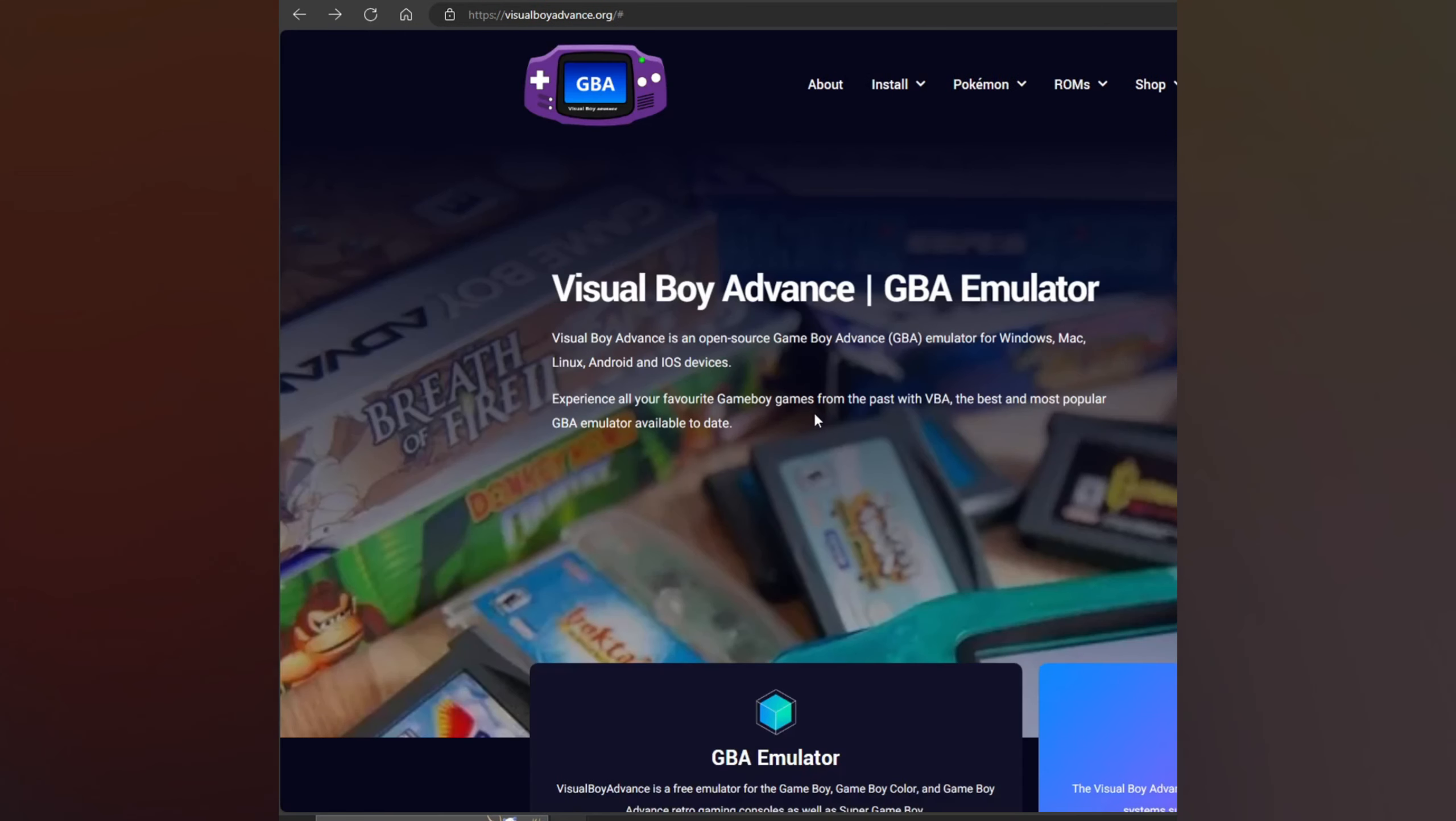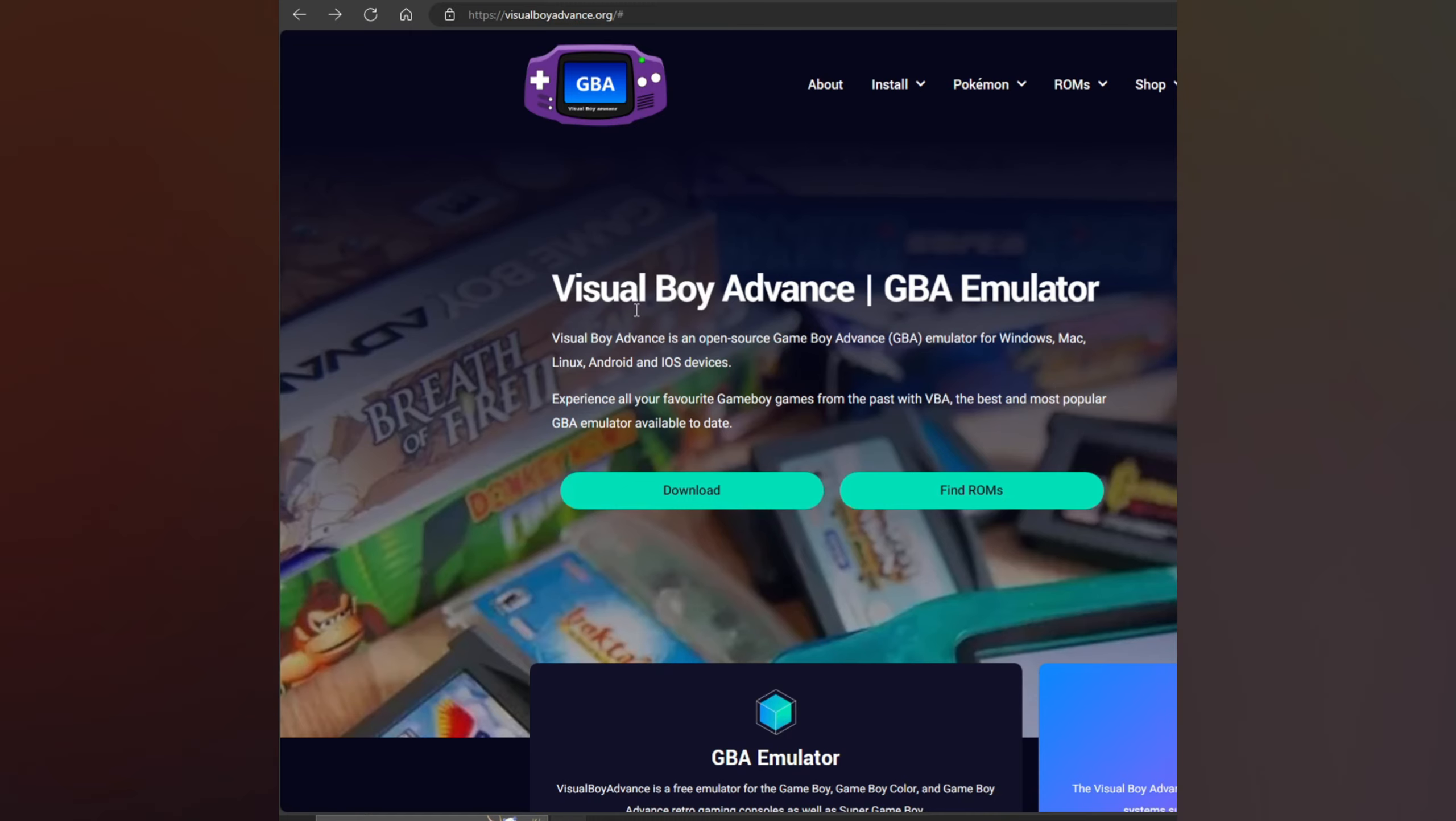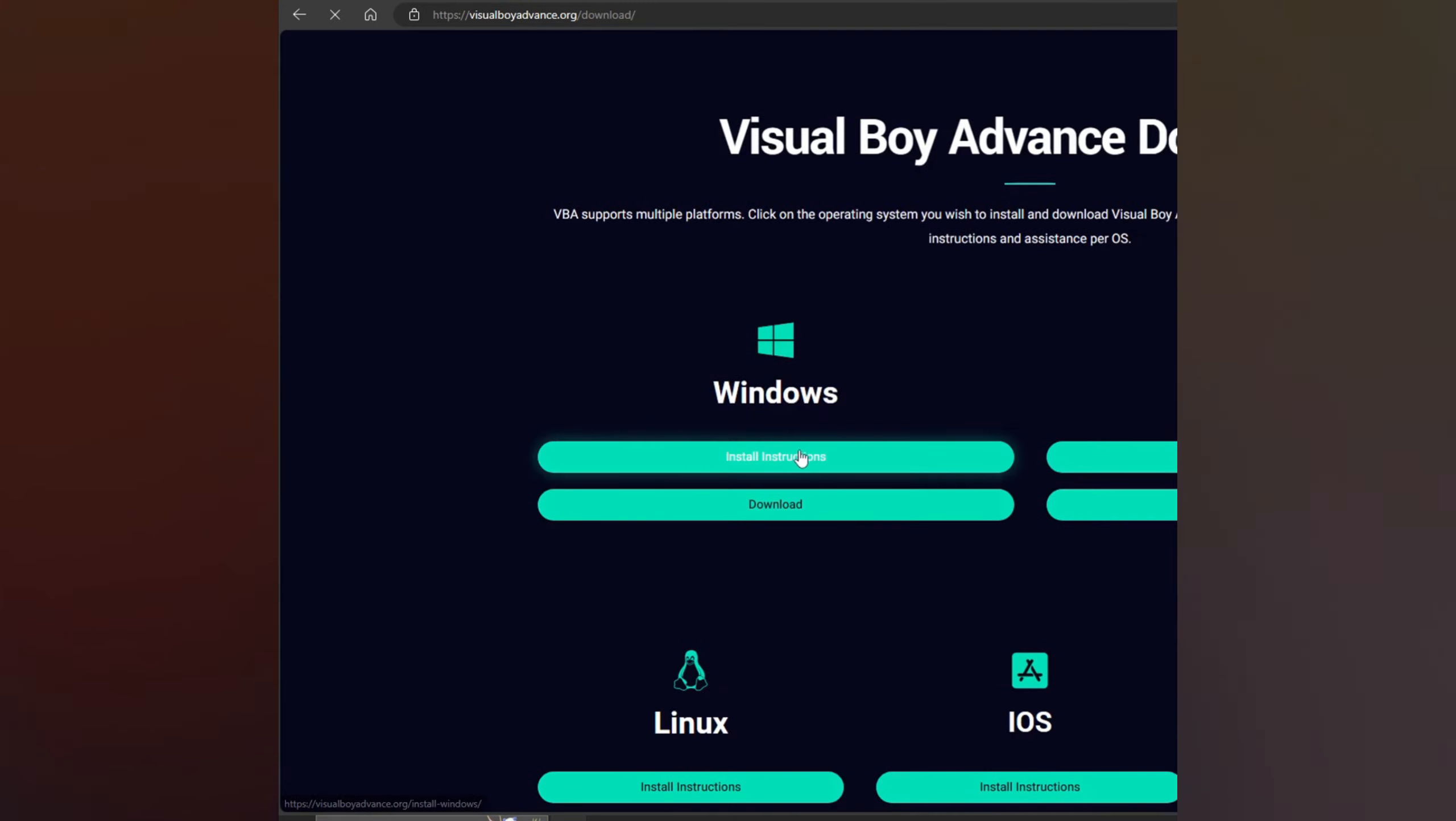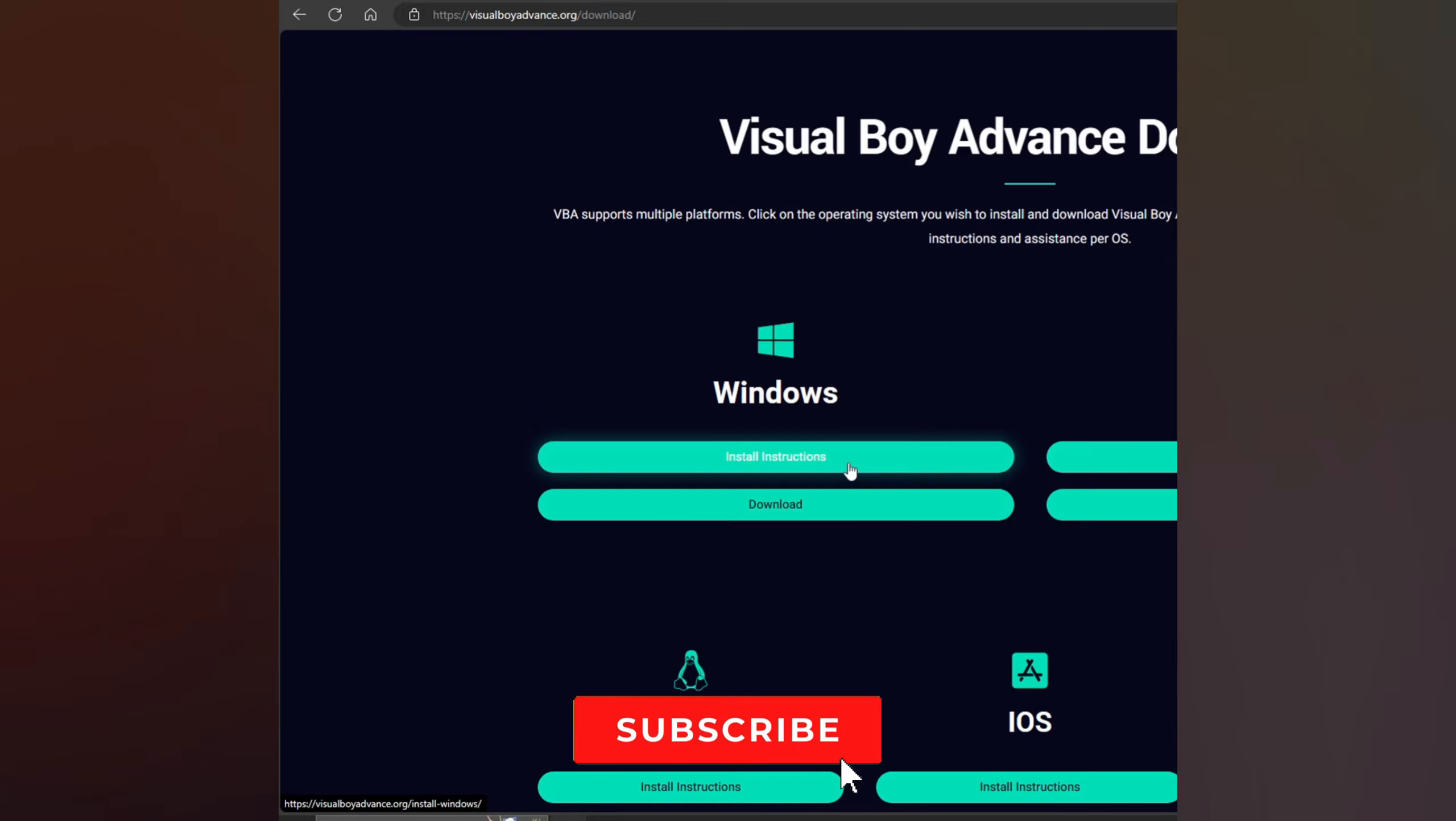You only need to press here on download. You select here. You have the instructions if you don't know, but it's really easy. It's basically like any other app you're installing on your PC. Now you press download.